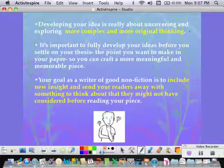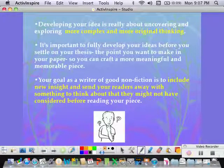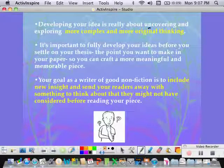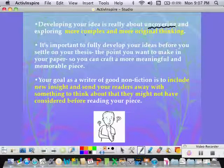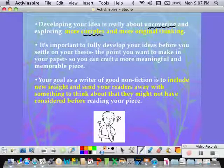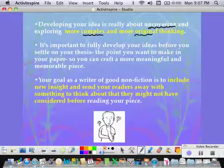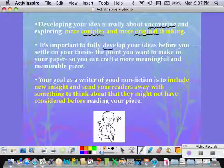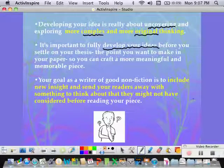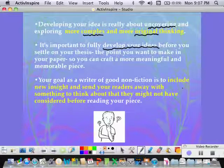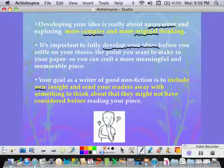When we talk about developing your one small idea, what we're really talking about is uncovering what's lying deep underneath all the usual stuff — trying to explore, to think about your idea in a more complex way and a more original way. It's very important that you've really fully developed your ideas before you decide the one main point you want to make. It's much easier to work with a lot than to come up with an idea and try to fill it up. So your goal as a writer of good nonfiction is to dig for new insights.